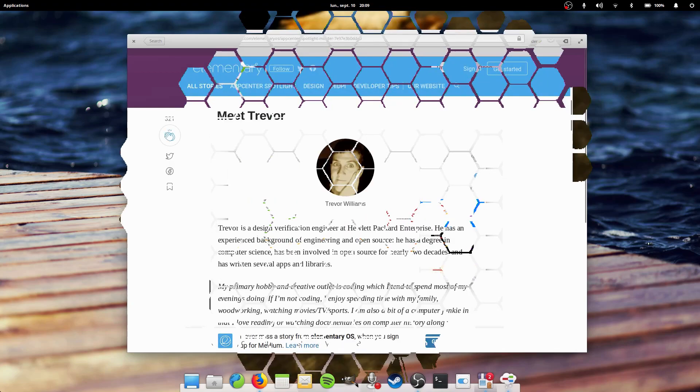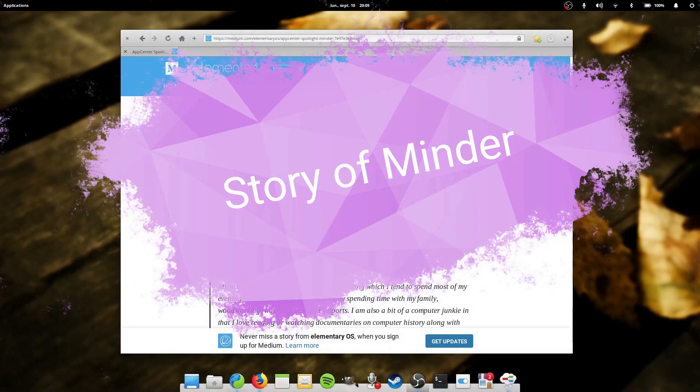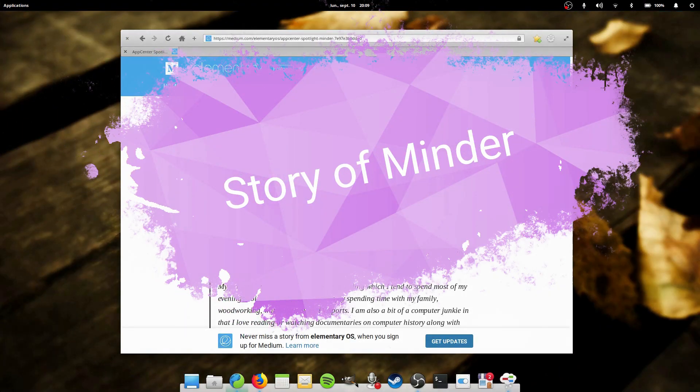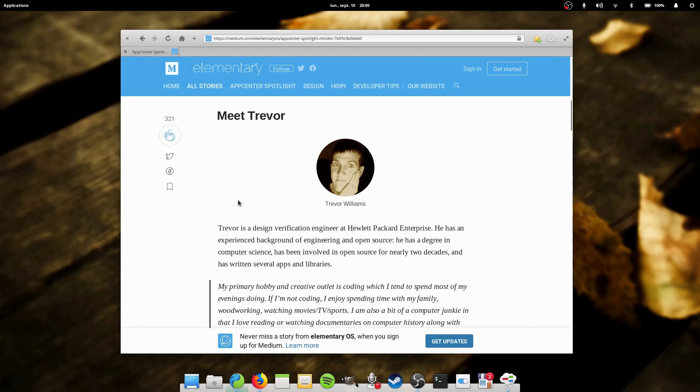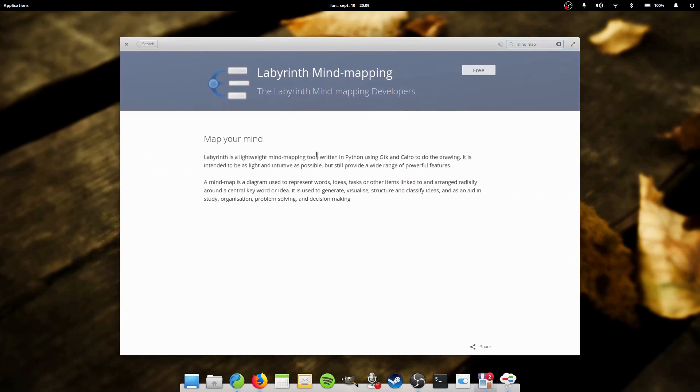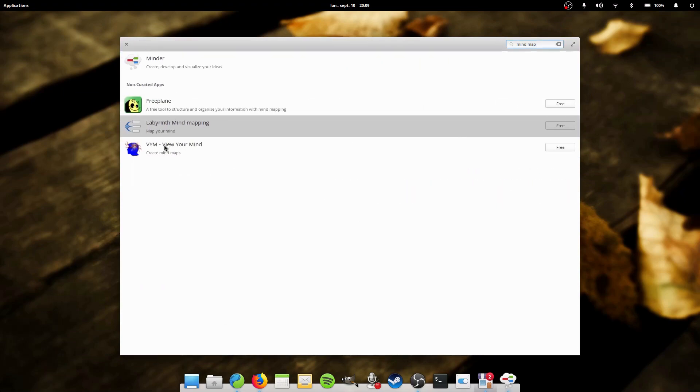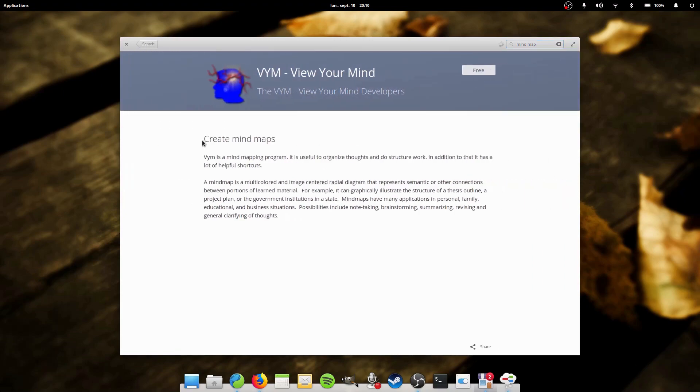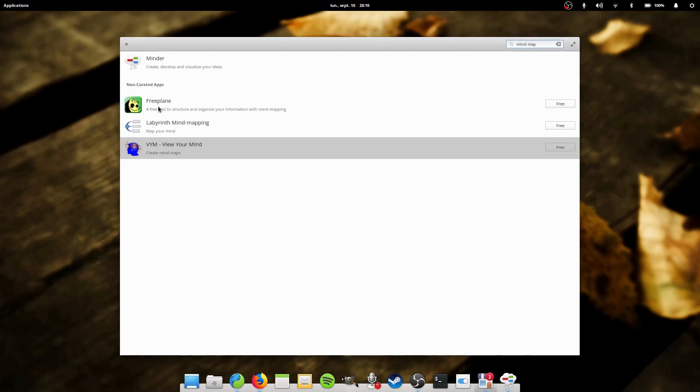The story of Minder. The developer Trevor Williams enjoys coding as a hobby and as his day job at HP Enterprise. He was looking for a solution to help him wrap his mind around a project and didn't find anything he liked in the default repositories.